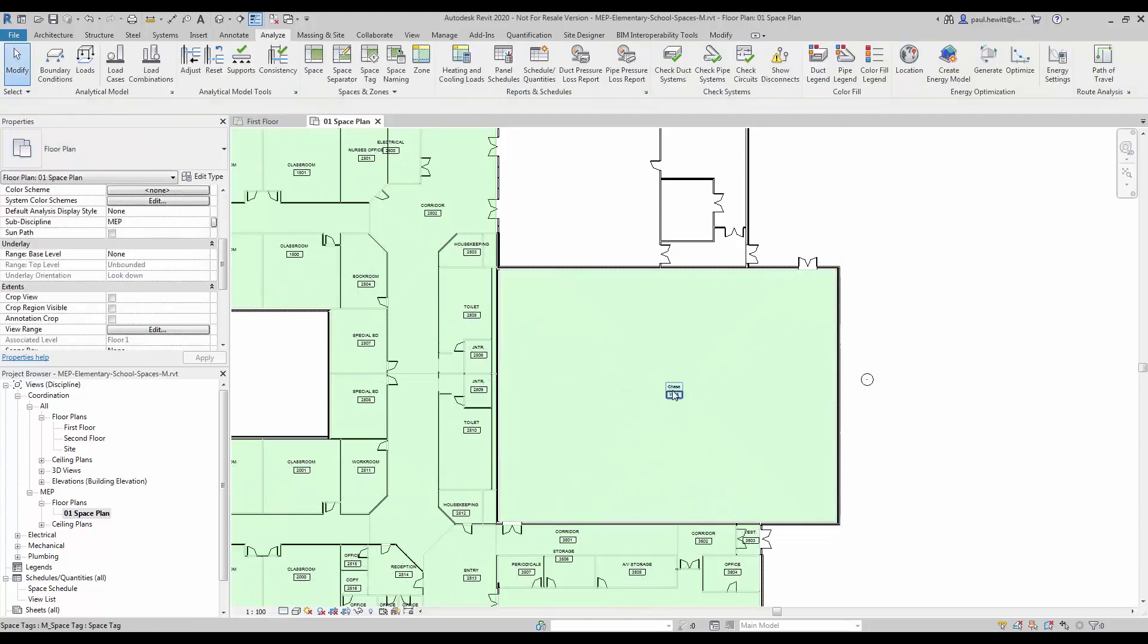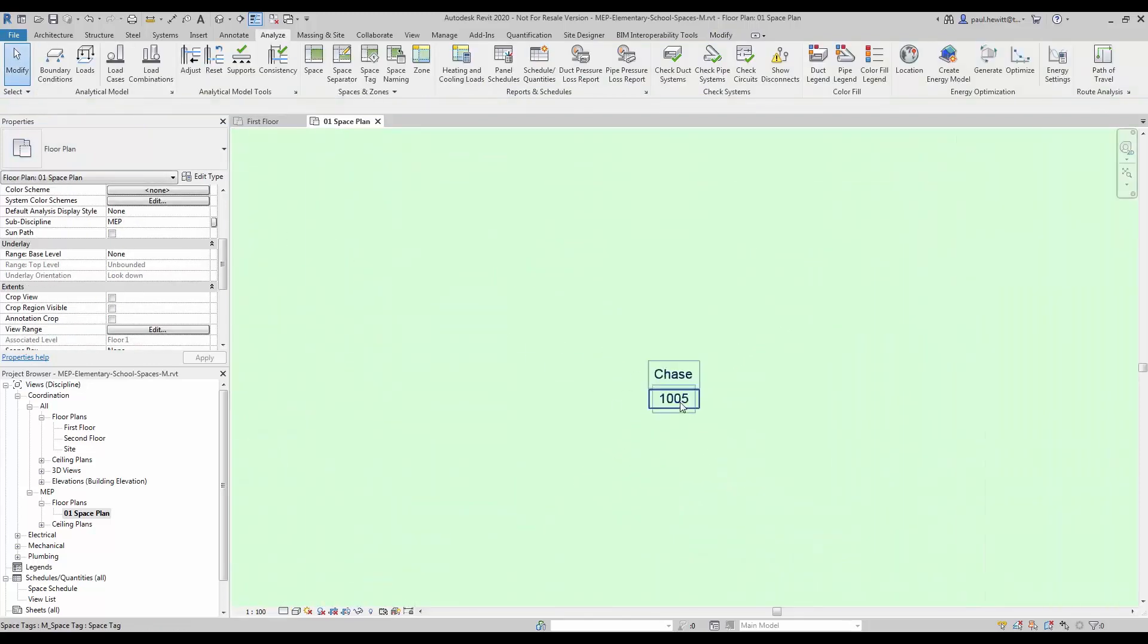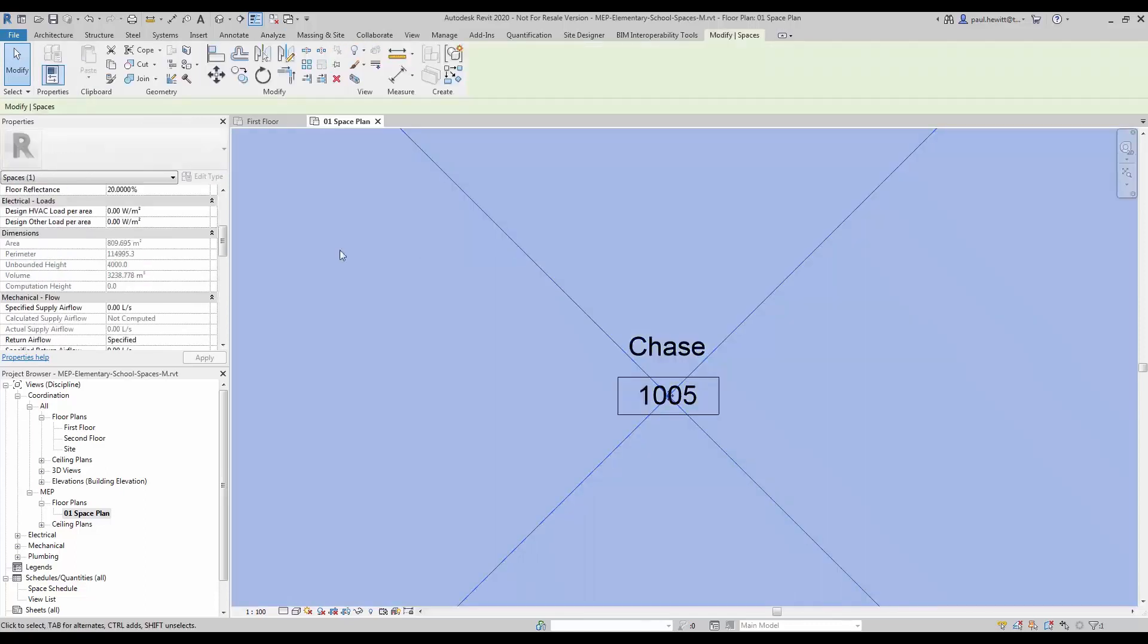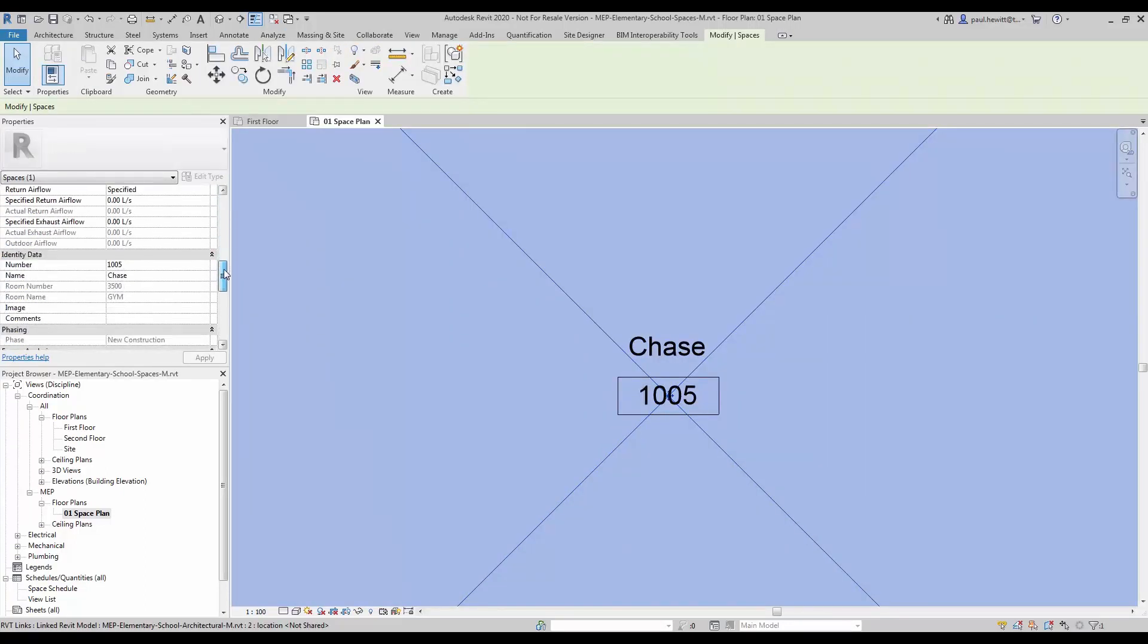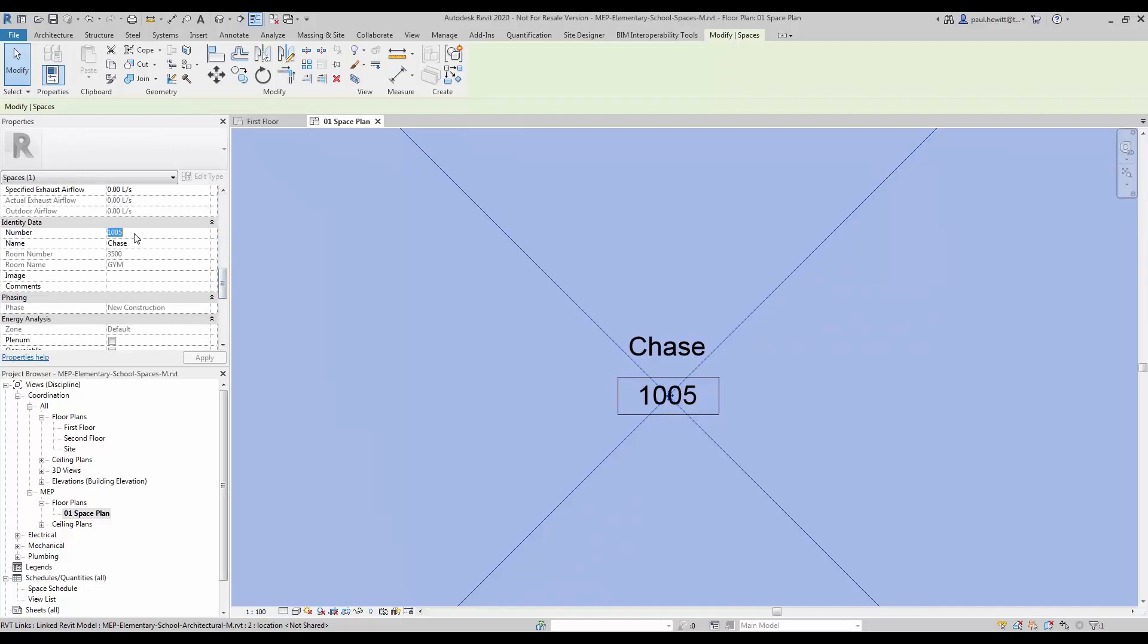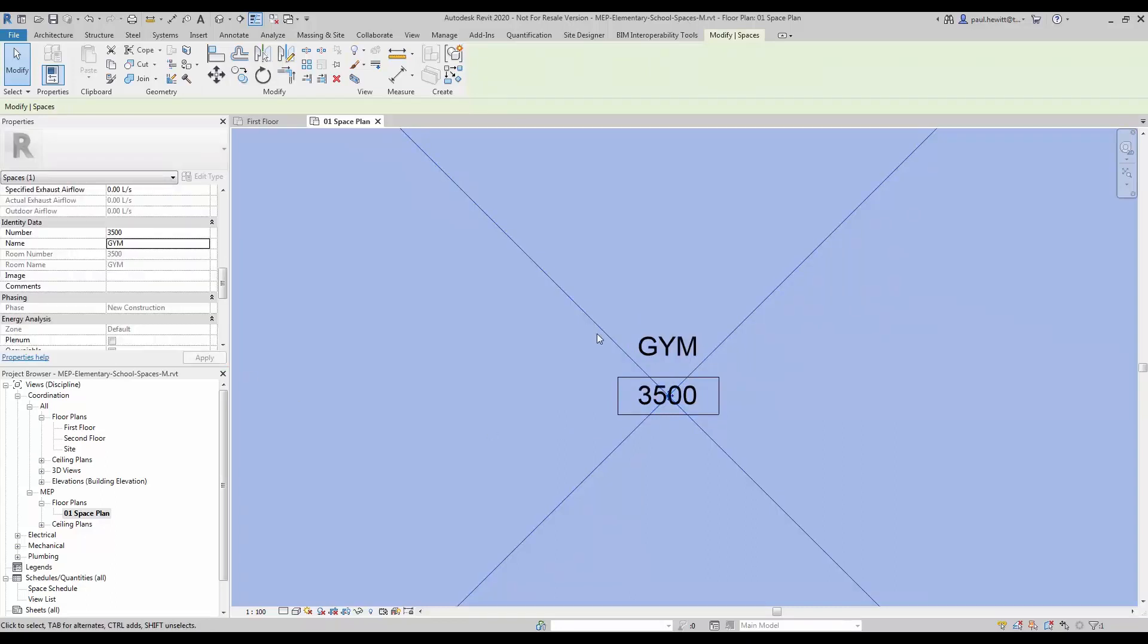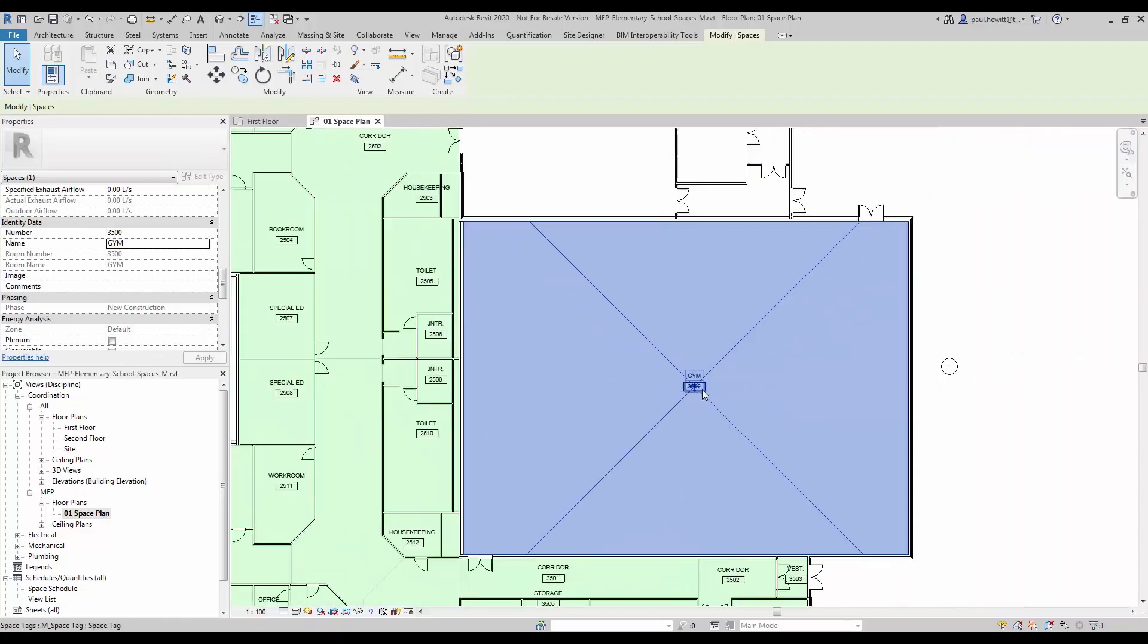There's my space created. But you'll notice that the name doesn't actually represent that of the gymnasium. So let's in the properties change it to exactly the same as what's in the architectural model. Once we pick apply you'll see it on the tag.